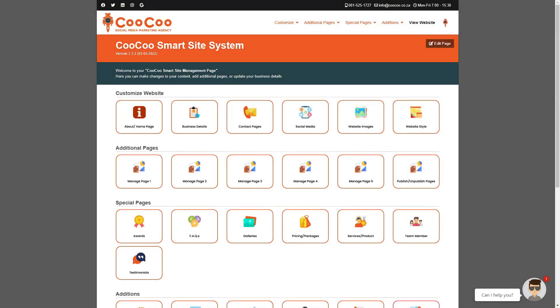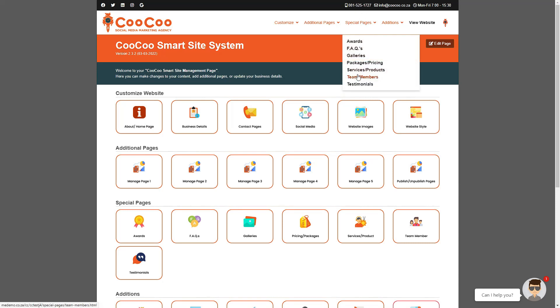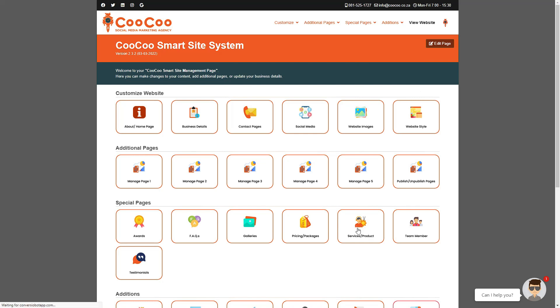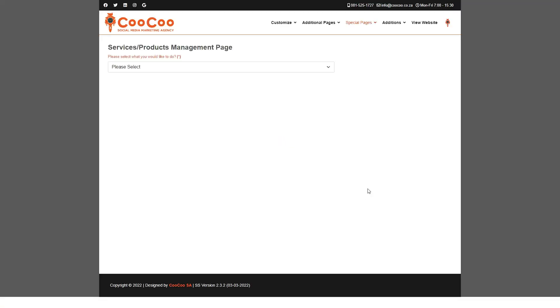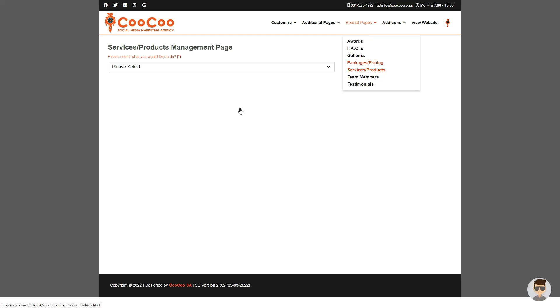Another special page we've added is the Services or Products page. The reason we've added this, in addition to the Packages and Pricing page, is that sometimes you might want to give more information about your products or services without promoting special features or packages. This page is best suited for users who offer various products or services and want to showcase details and an image of each item.